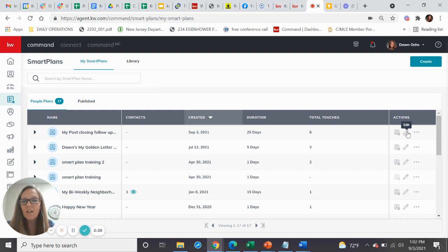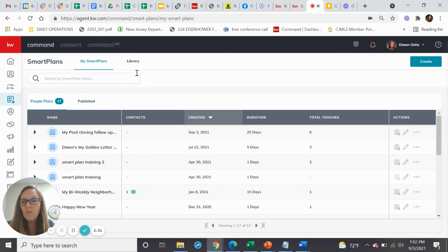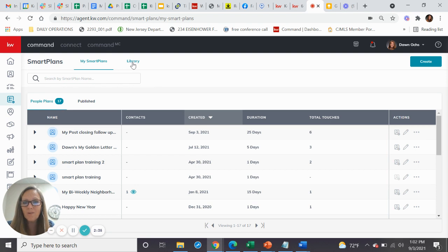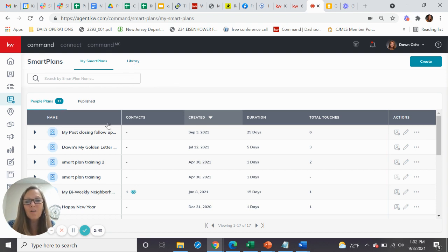We can talk about that at another time, but here, that's how you find them. Check out those new eight featured smart plans, because there's hundreds of smart plans in the library now, but those eight featured smart plans are something that the company has felt is pretty special. So there you go. Have a great day.